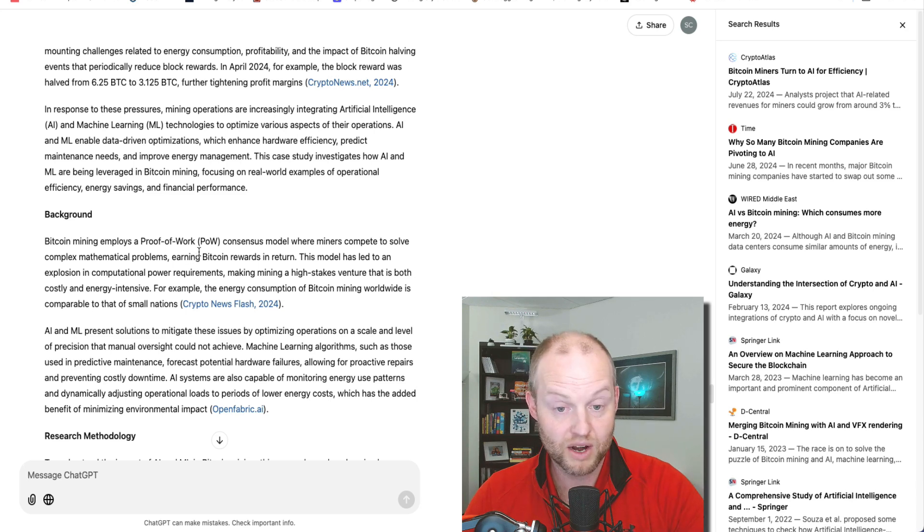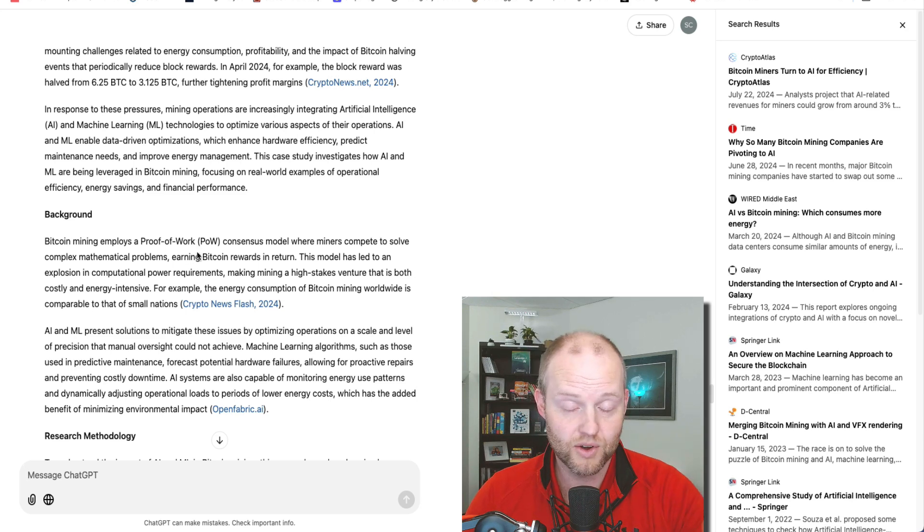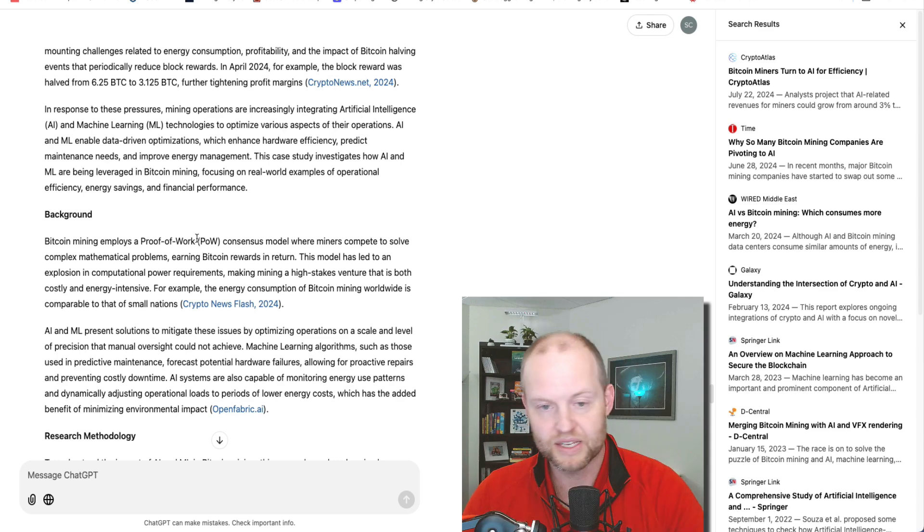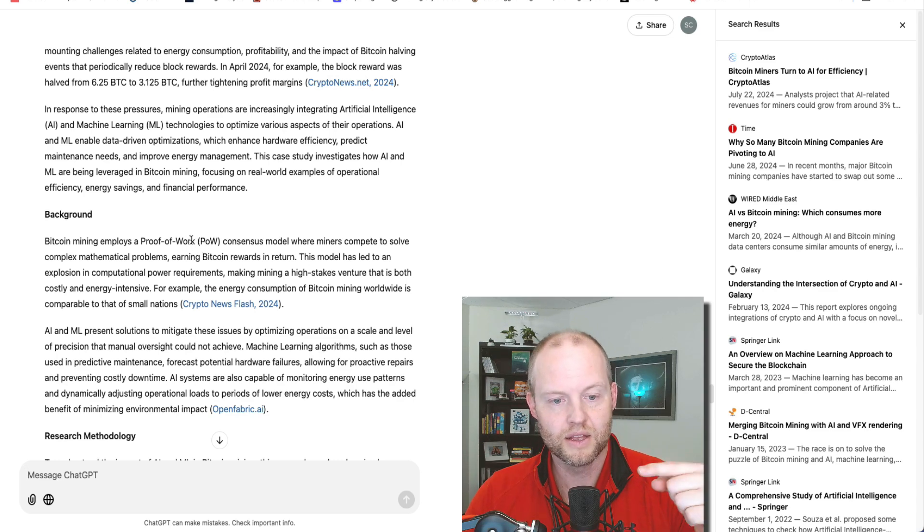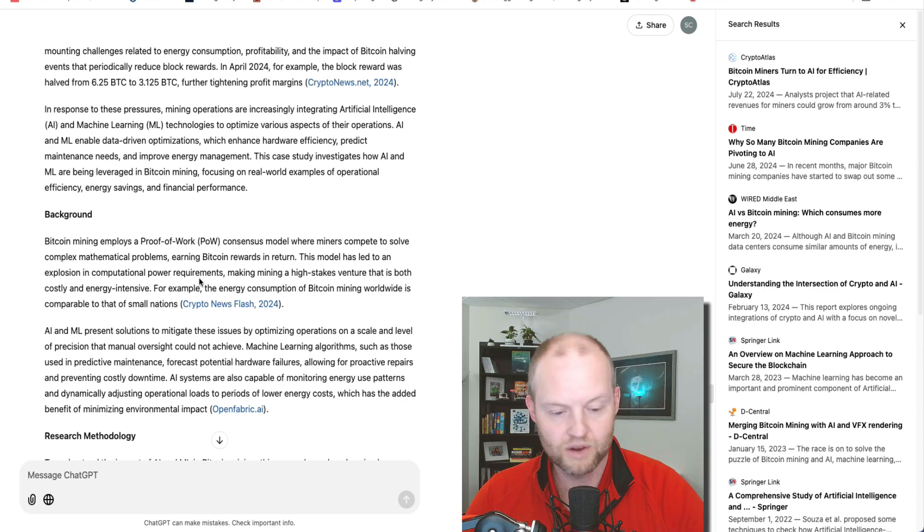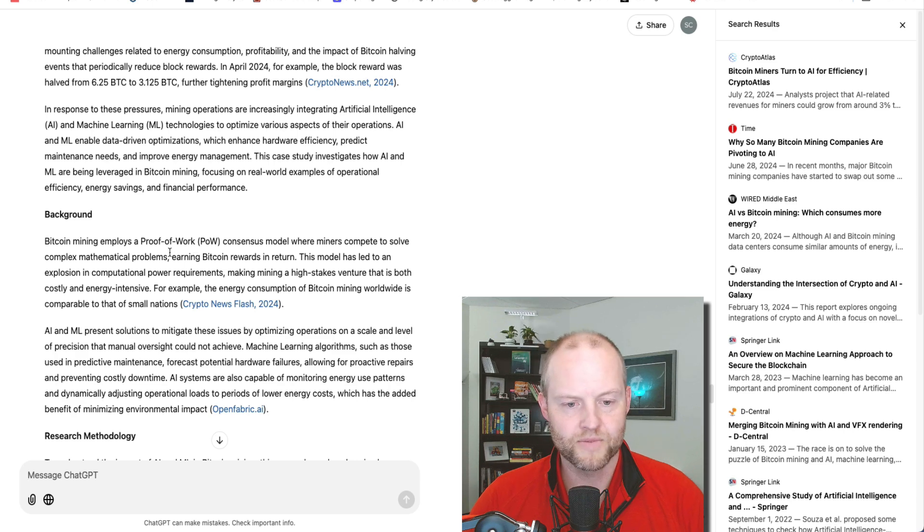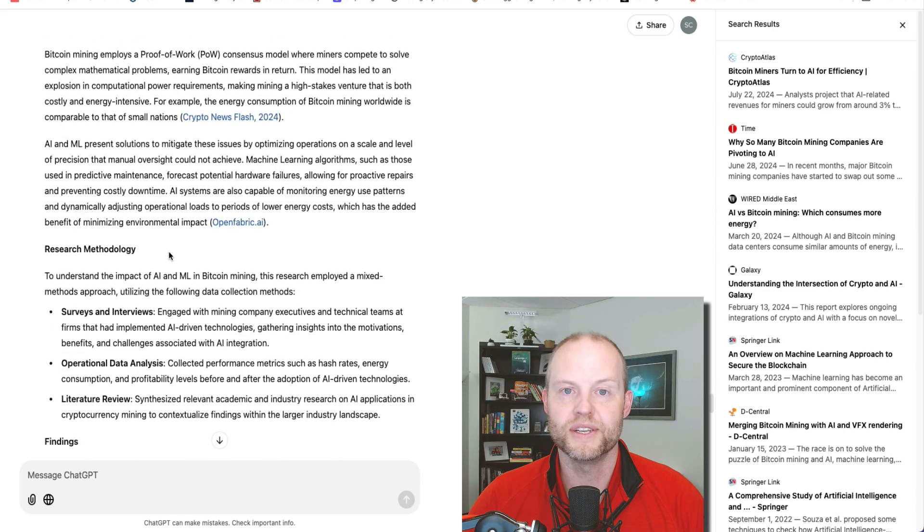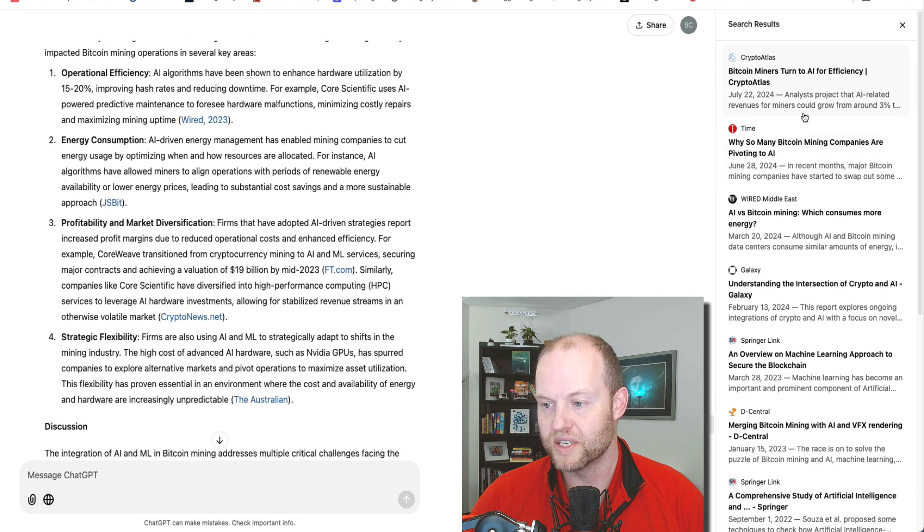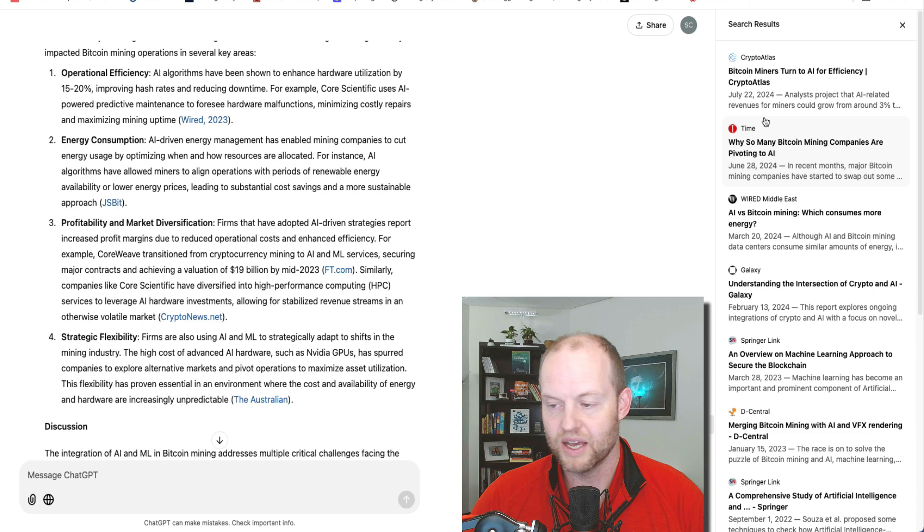But so interesting that at least if this is accurate with the right prompt, you can search the web and it will build whatever you're doing. And it could pull citations of real authentic data and fit it into the case study or article or whatever you want. Interesting stuff. And there's a ton of citations here.